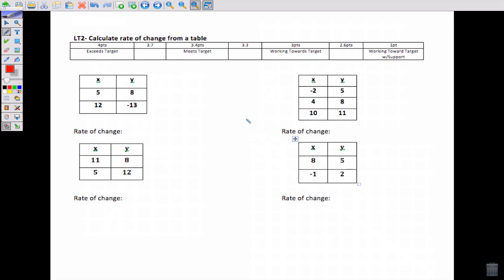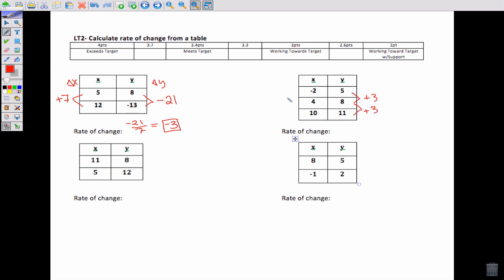Learning target 2 retake video. We're going to go over the test questions, and then I'll give you some practice problems. You were asked to calculate the rate of change from a table — that's our change in y over change in x. From 8 to negative 13, I'm going down 21, and from 5 to 12, I'm going up 7. So I have negative 21 over 7, which reduces to negative 3 as my rate of change. Here, I'm going up 3 and up 6, so 3 over 6 reduces to 1 half, or 0.5.